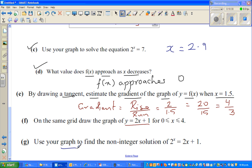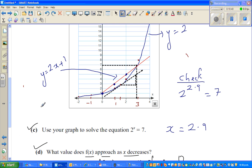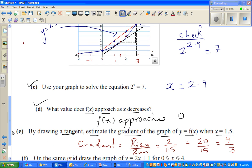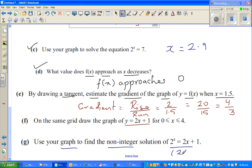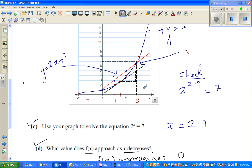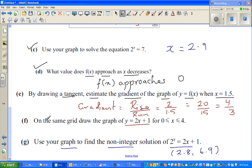Part (g): use your graph to find the non-integer solution — that is, where the two graphs intersect. The point of intersection appears to be approximately x = 2.8, y = 6.9. Checking: 2^2.9 and 2(2.9)+1 = 6.8, which is consistent with the graph. That completes all parts of the question.